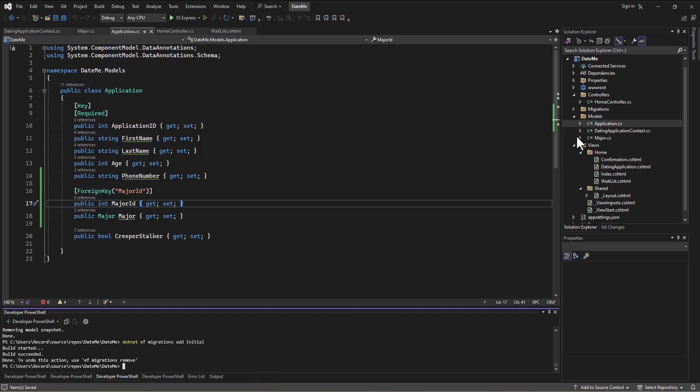Now that we've got that fixed, this time we can just remove the migration: `.NET EF migrations remove`. Then `.NET EF migrations add initial`. Now that we've got the migration done, let's say `.NET EF database update`.